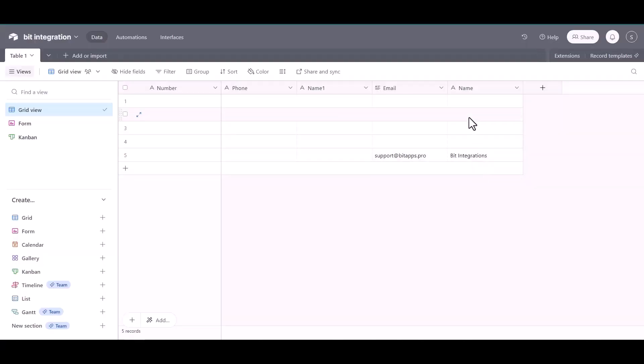Go to the Airtable site and you can see here the data came successfully in the Airtable via Sure Triggers.